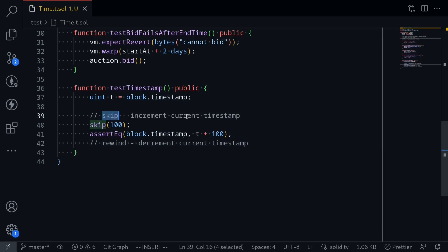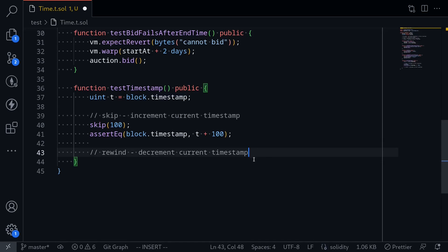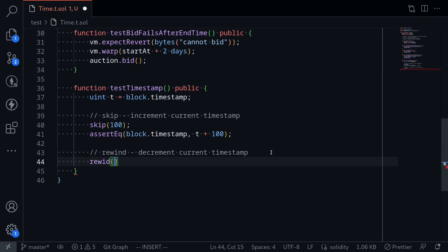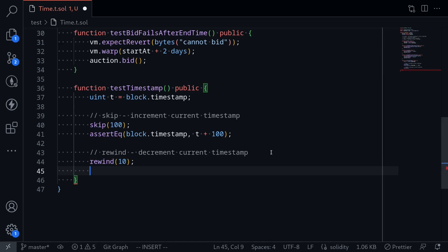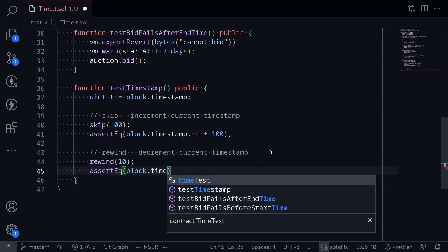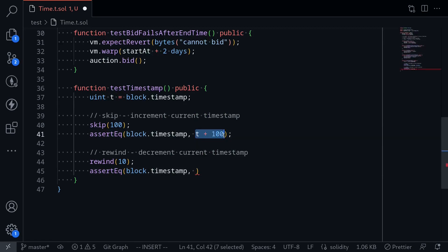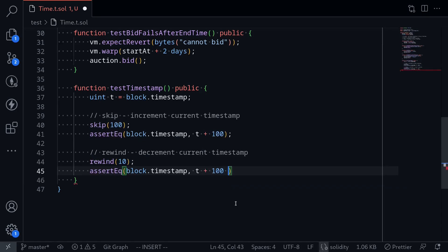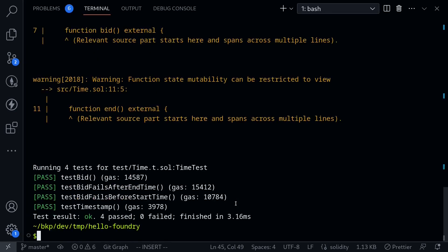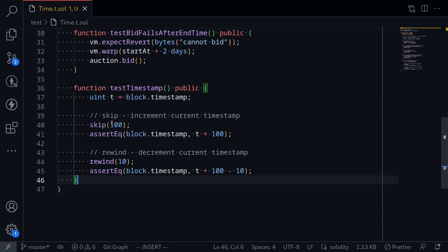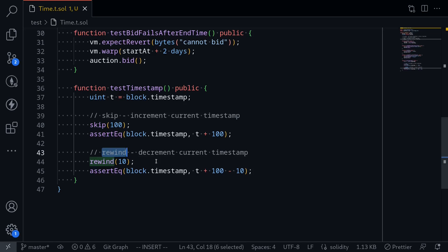We use skip if you want to increment the current timestamp. Now let's look at rewind, which decrements the current timestamp. We'll call rewind(10) for 10 seconds. What should the current timestamp be? Before this call, the current timestamp was t plus 100. From t plus 100, we rewind 10 seconds, so the current timestamp should be t + 100 - 10. We assert that: assertEq(block.timestamp, t + 100 - 10). Open the terminal, execute the test, and our test passes.